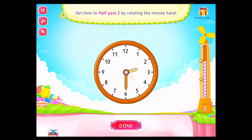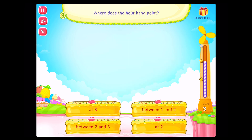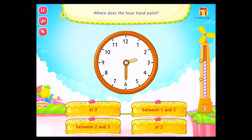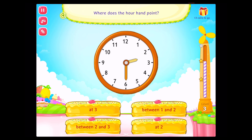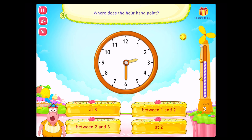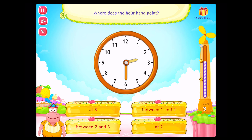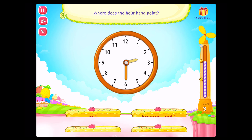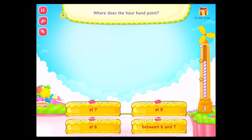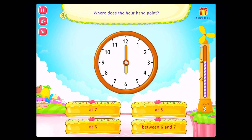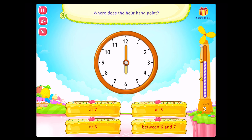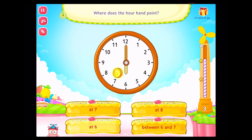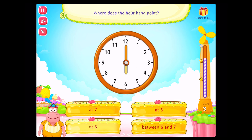Where does the hour hand point? Fantastic! Where does the hour hand point? Awesome!